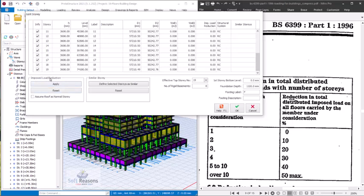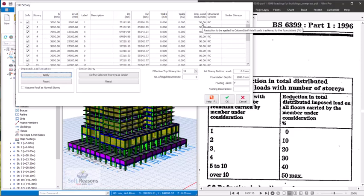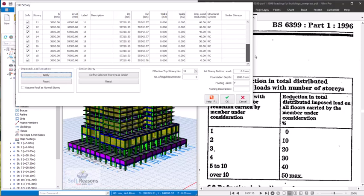We click 'Apply' to apply the imposed load reductions. We want to first check the codes to see if the application is in line with the code, and then correct things accordingly. After clicking Apply, you can see the provision for imposed load reductions has been input. From story 1 you can see we have 50%. So what we have in the code is being applied upside down in Prostructure. According to the code, story 1 should be zero, story 2 is 10%, story 3 is 20%.